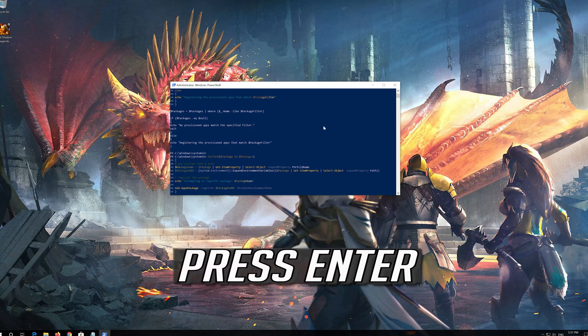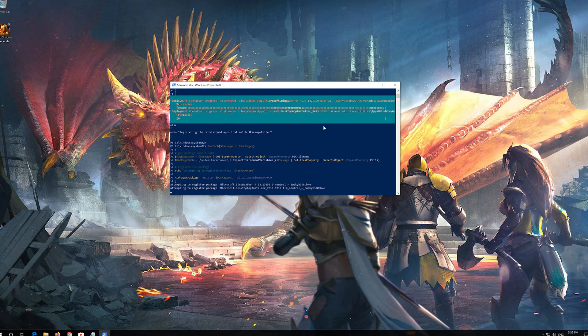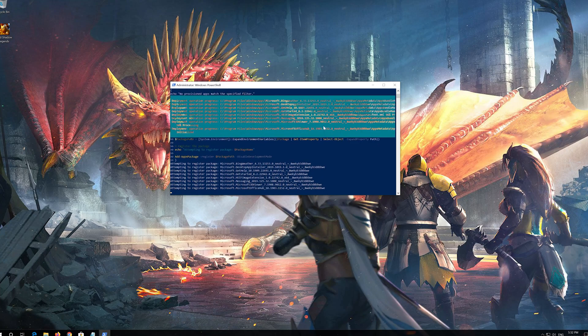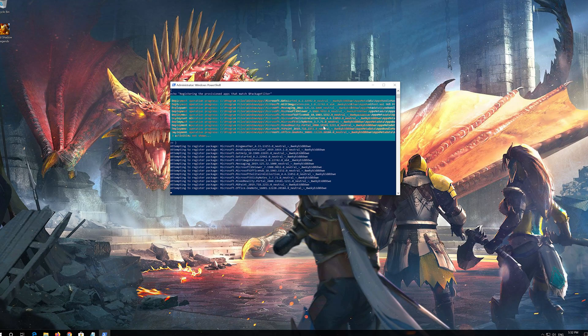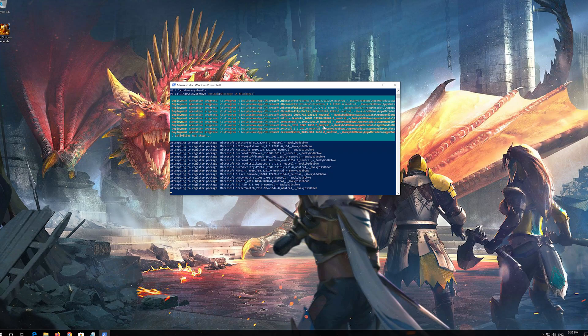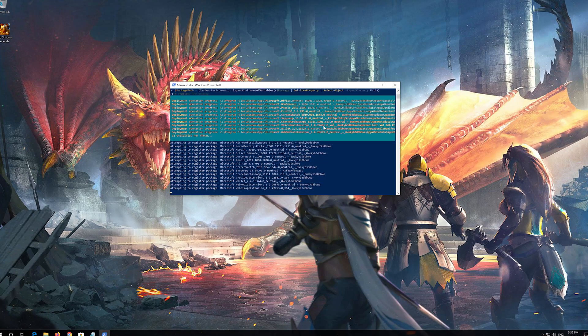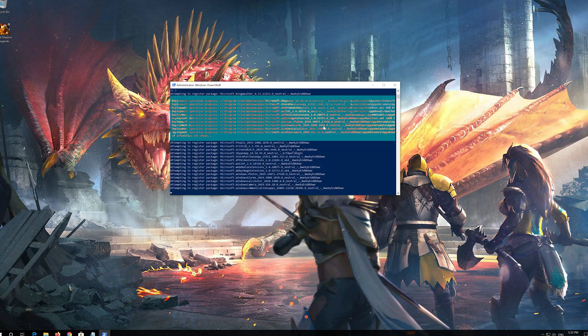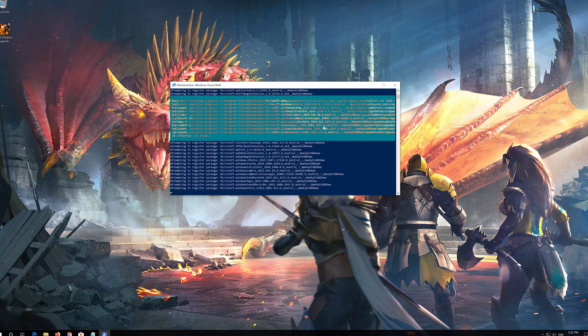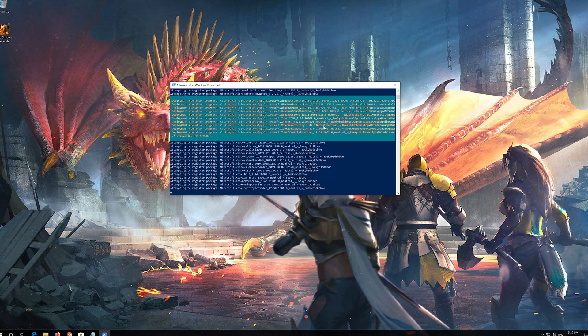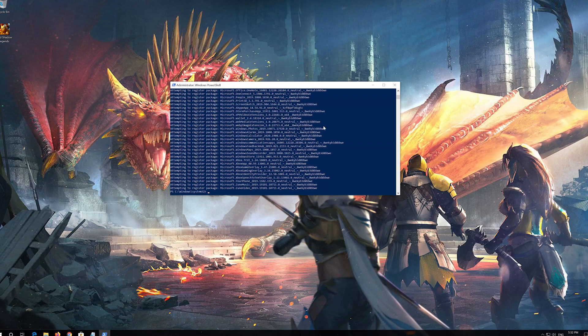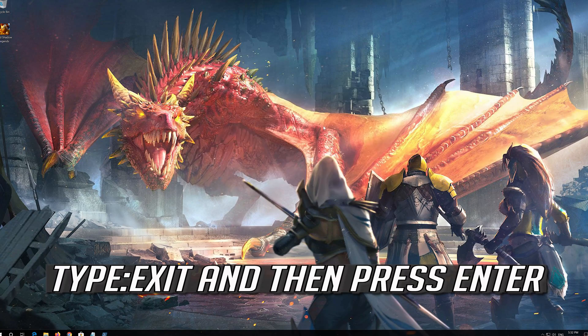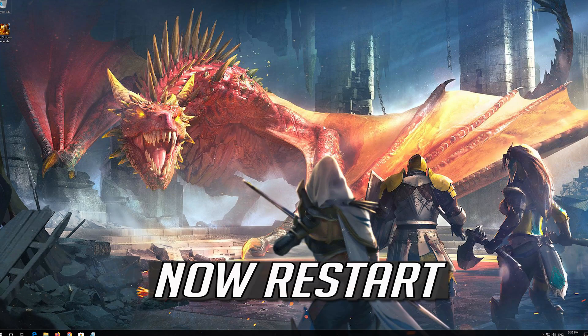Press Enter. Type Exit and then Press Enter. Now Restart.